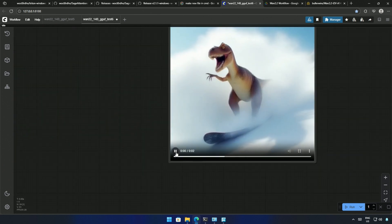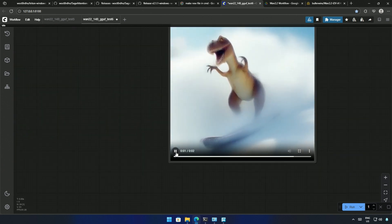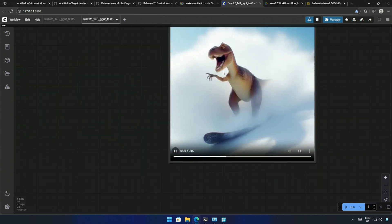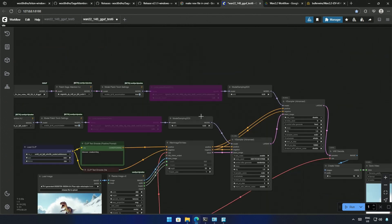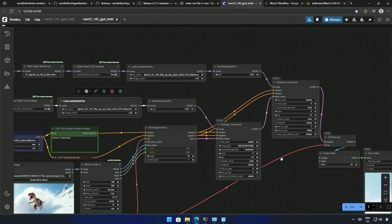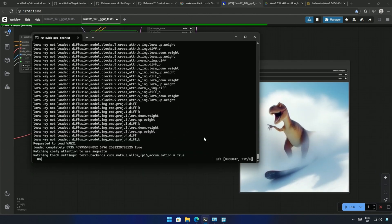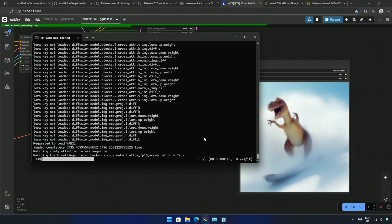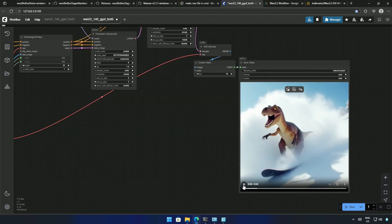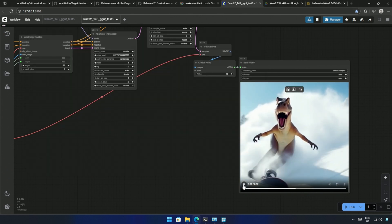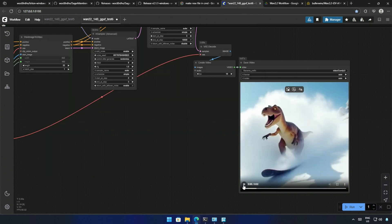The 2 second video looks bad, but this was generated without the LoRa. After using the LoRa, one step takes around 8 seconds and the generation time was 62 seconds. The result looks better after using the LoRa.